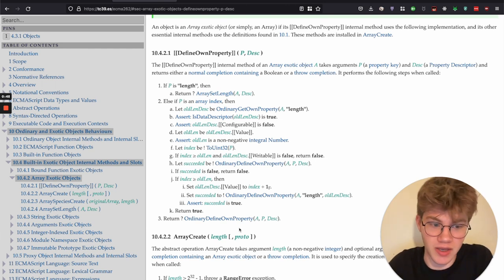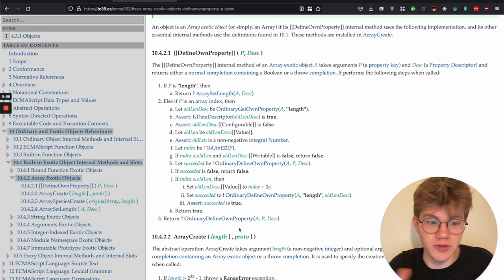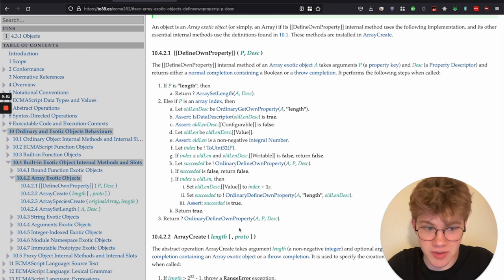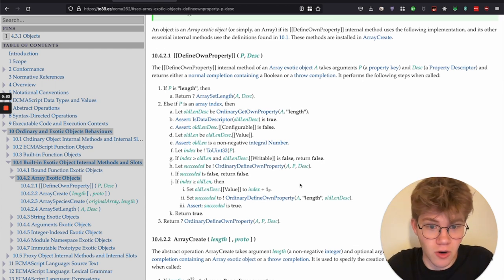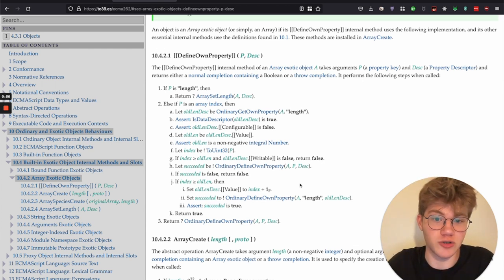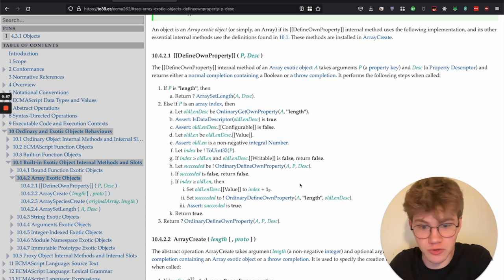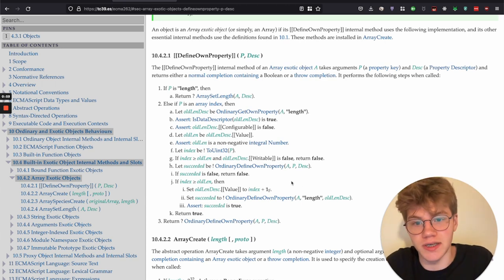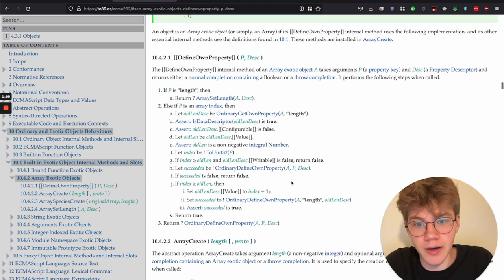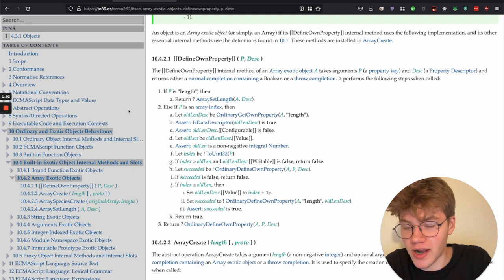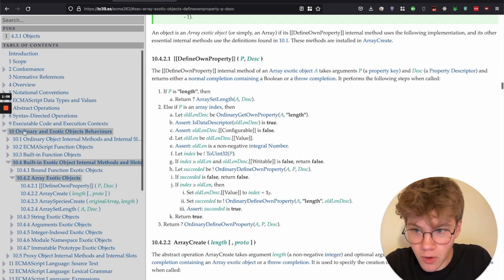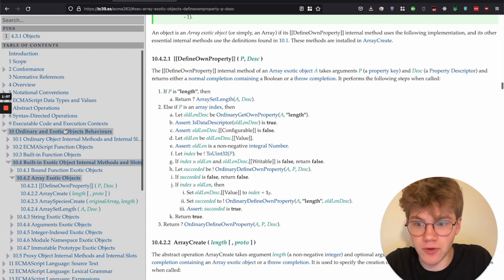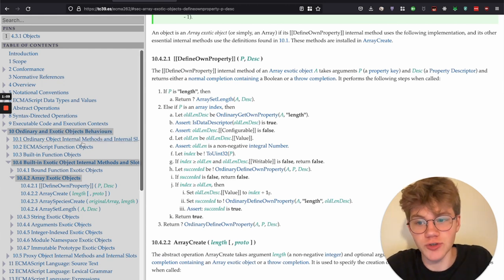And JavaScript kind of adheres to ECMAScript. So ECMAScript and JavaScript are kind of synonymous. They're kind of the same thing or not really, but you can kind of think of them as the same thing. And this long specification describes how ECMAScript works. So it describes how JavaScript works basically. And here where I am right now, I am here under ordinary and exotic object behaviors.